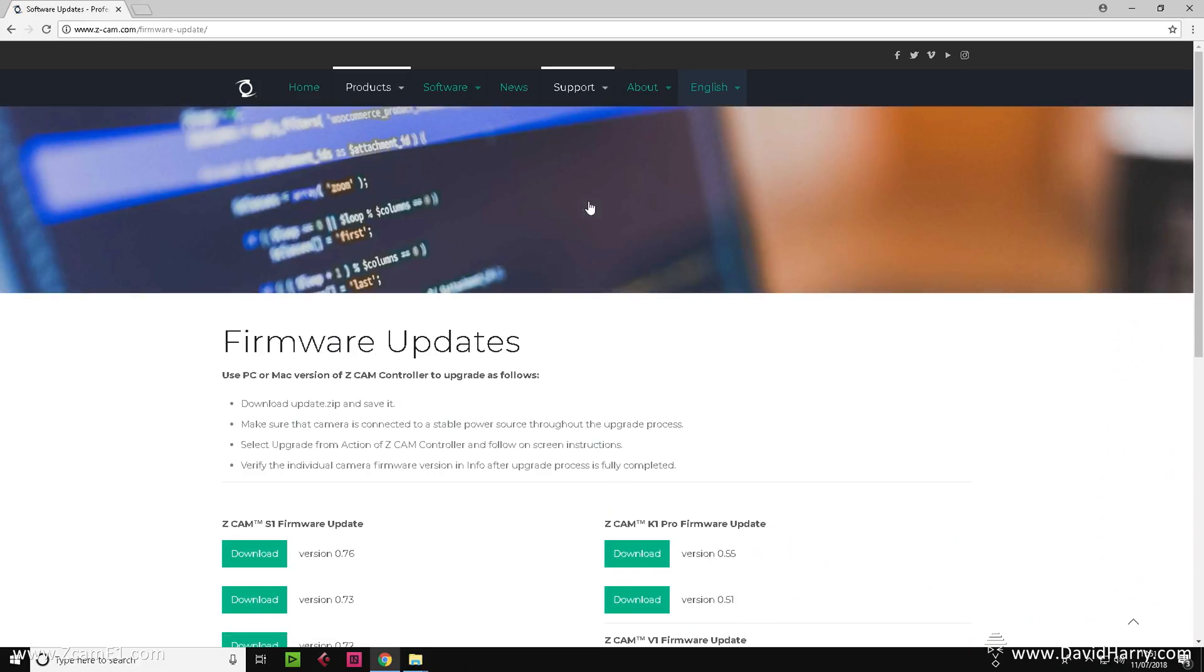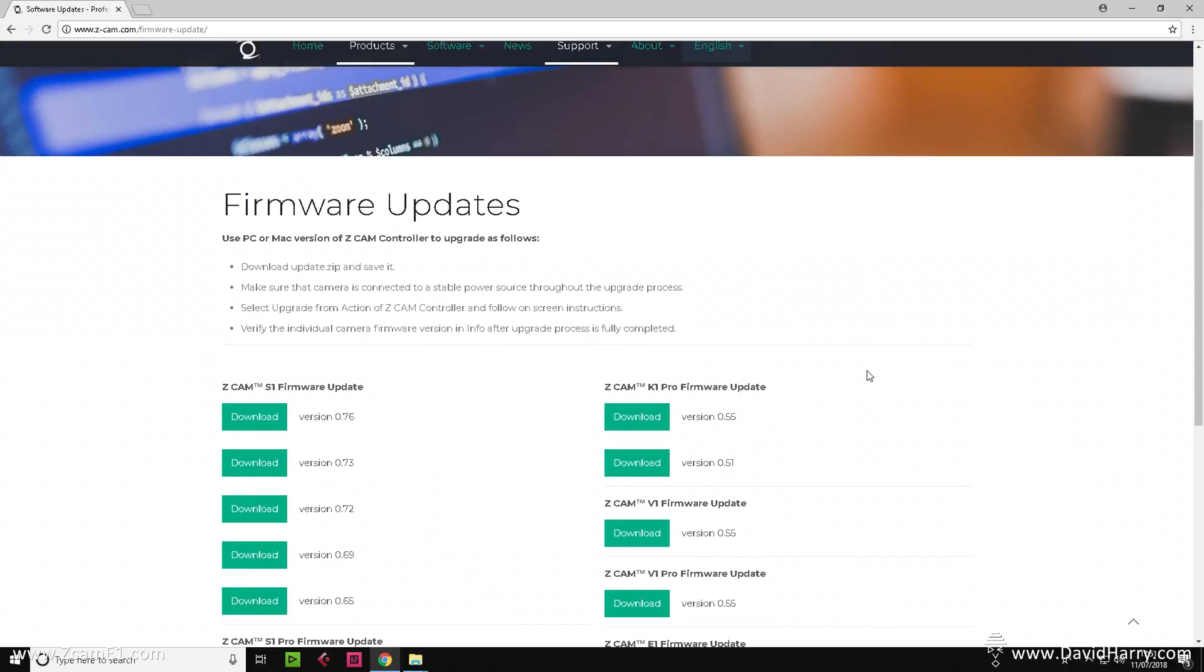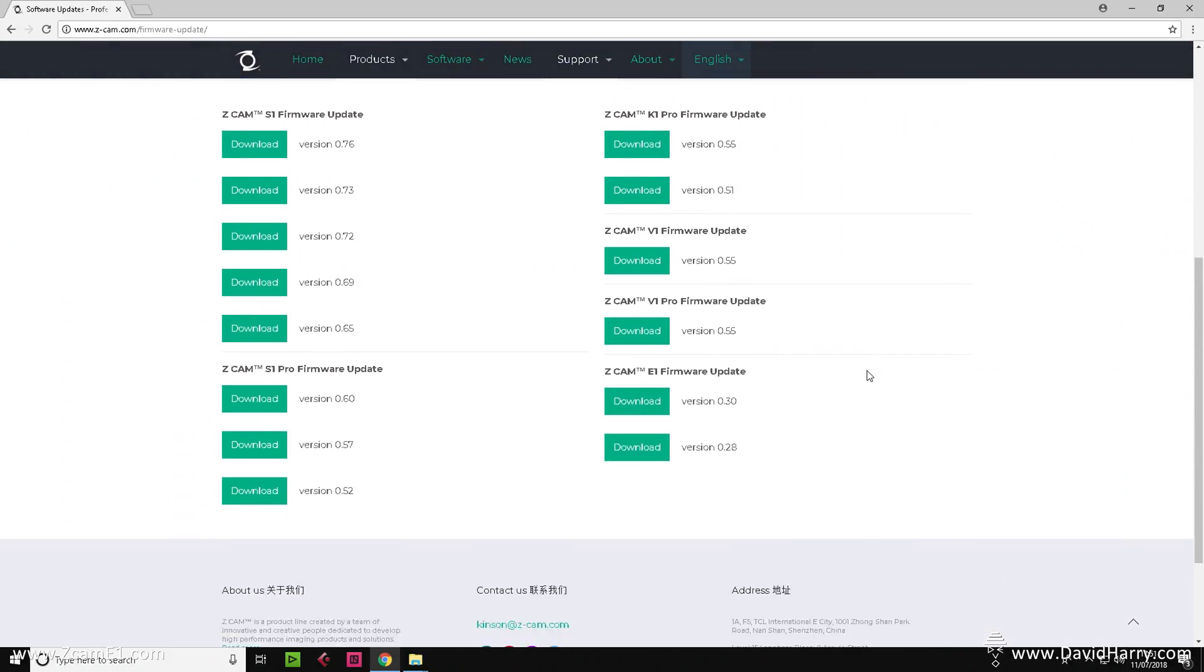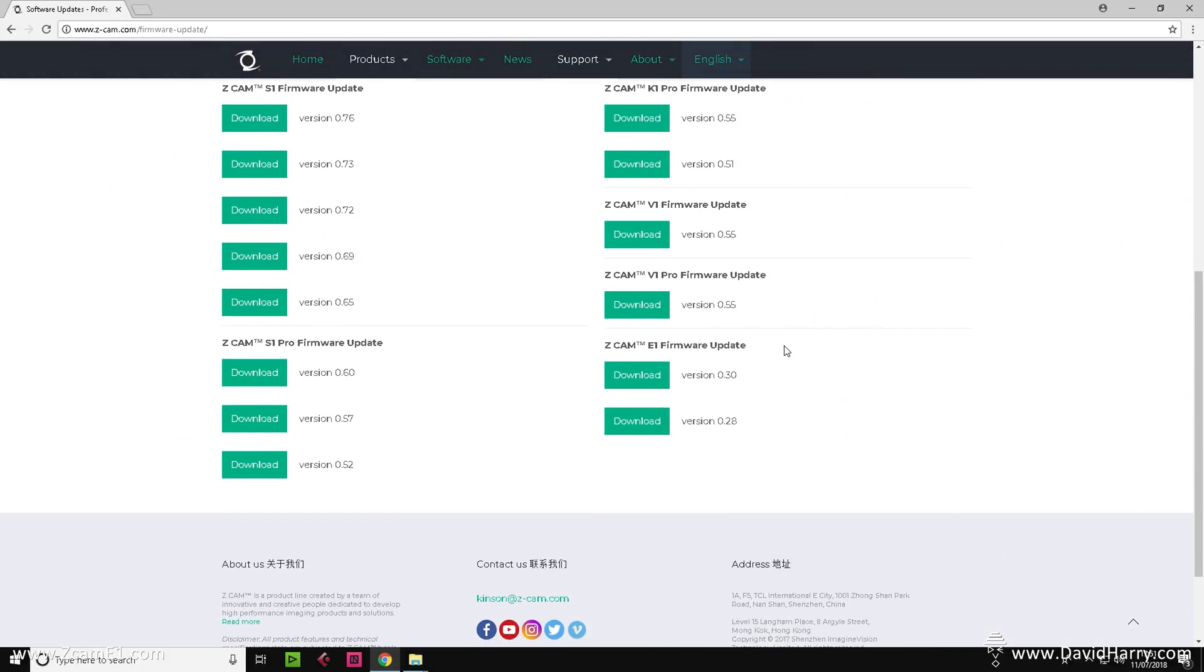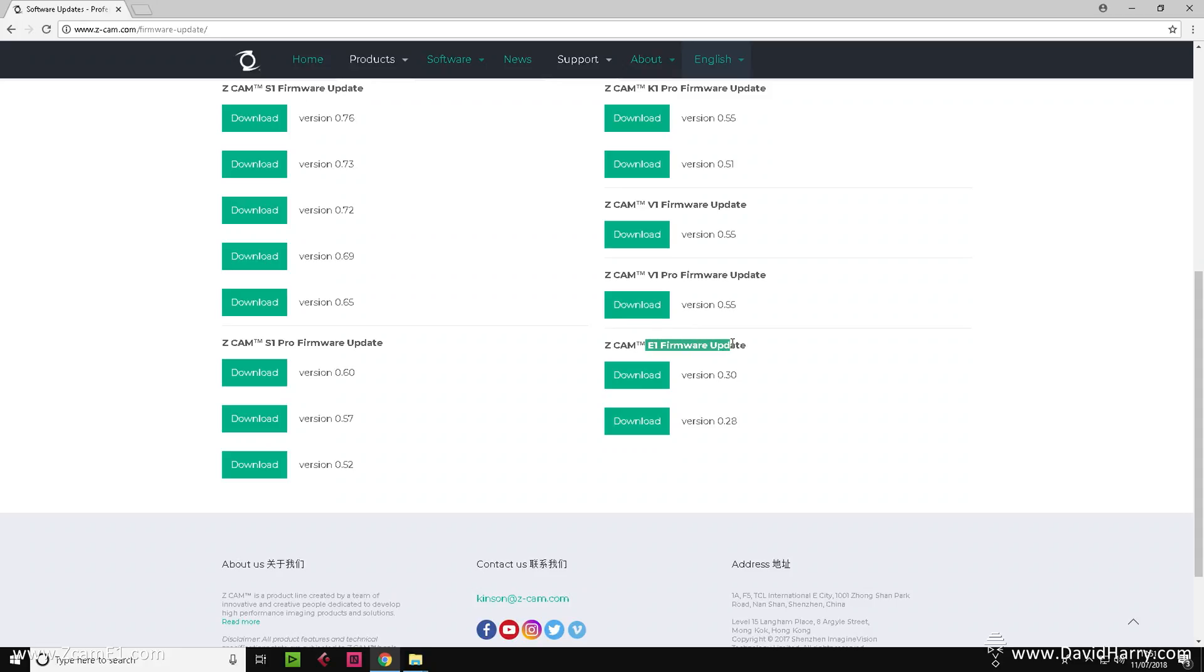Now this will take us to the firmware page. If we scroll down to the bottom right here, we need to see what it says E1 firmware update, just like I've highlighted here. Now find the very latest one, which as of today, the 7th of July 2018, is version 0.30.